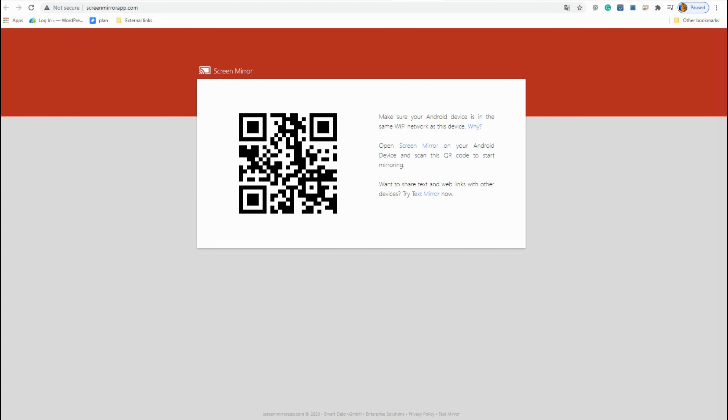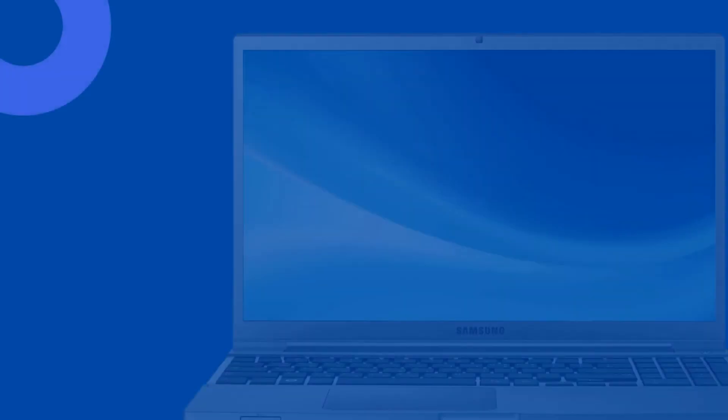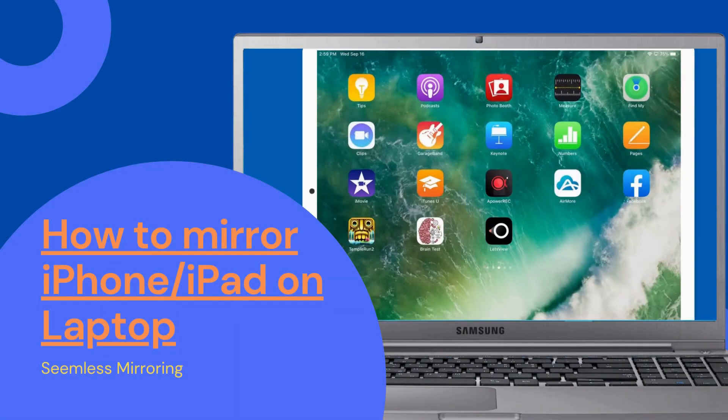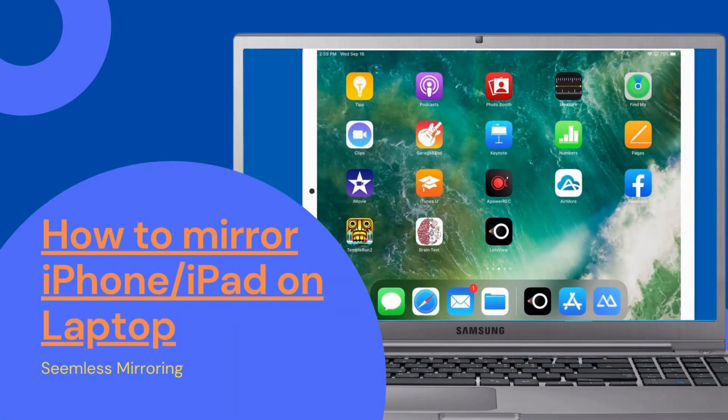Those are some of the best ways to mirror iPhone or iPad on laptop. Thanks for watching.